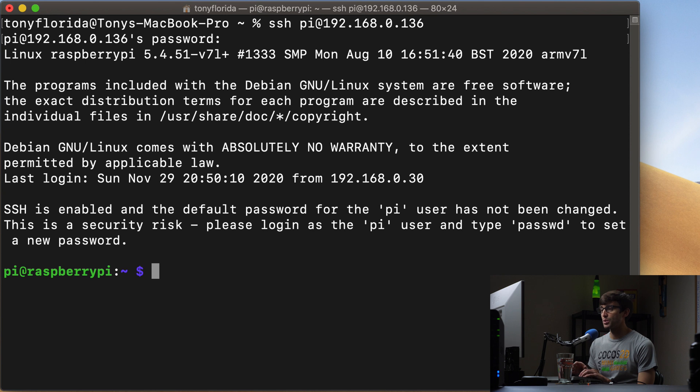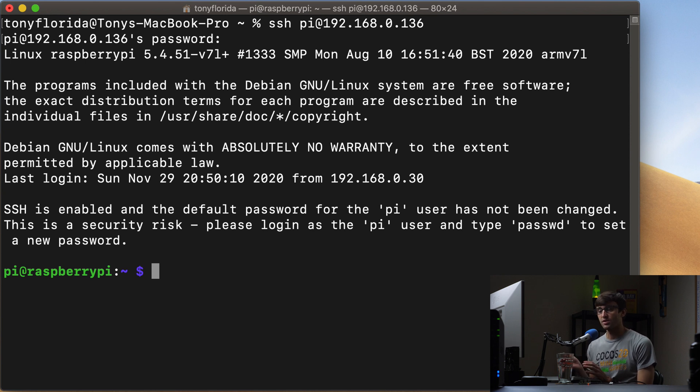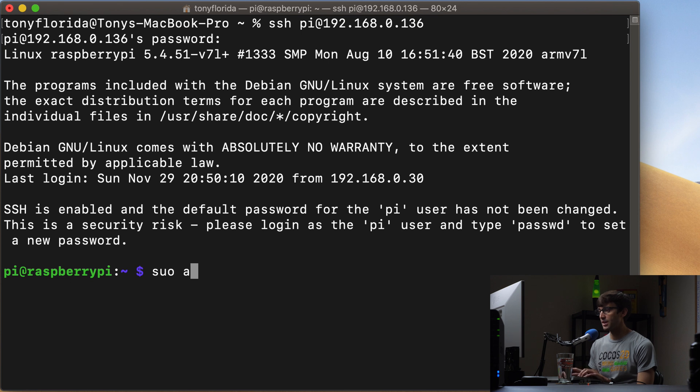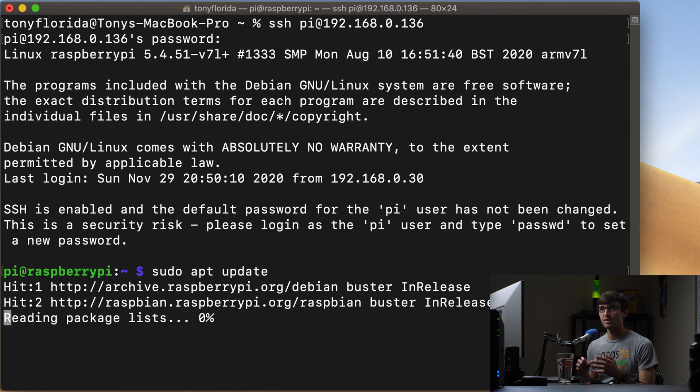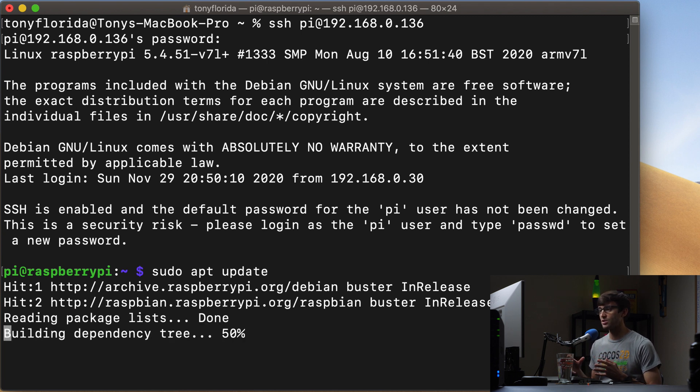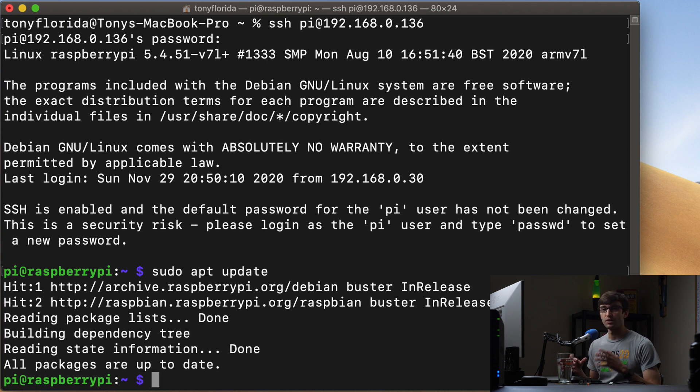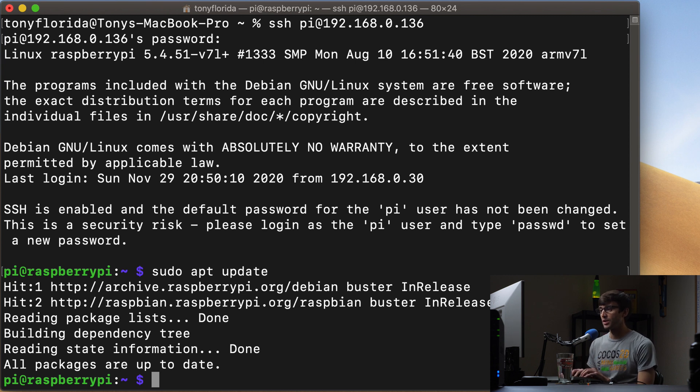Now the first thing which is always a good practice to do when installing software is to do a sudo apt update, which is going to make sure that you have the latest list of software packages on your machine and it looks like everything's up to date for me.